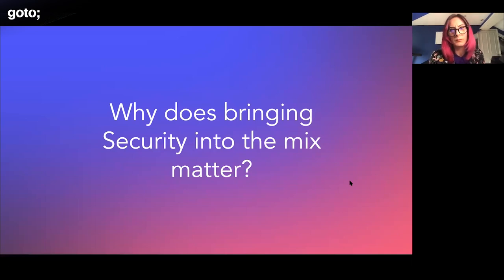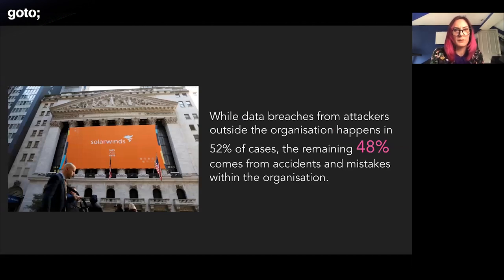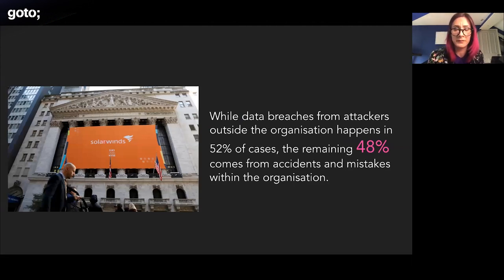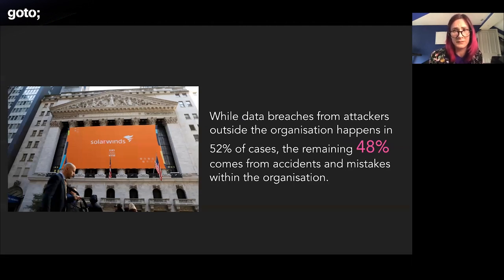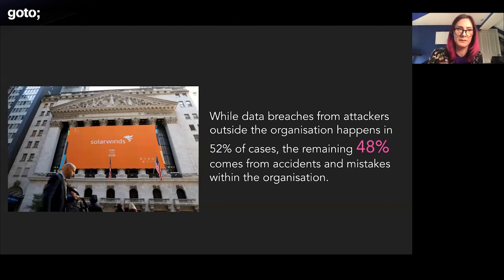I want to start with why — why does bringing security into the mix matter with chaos engineering? There was a report done by IBM around incidents over the last couple of years. They took about 524 different cases, and one of the most interesting statistics was that while data breaches from attackers outside the organization happen in about 52% of cases, the remaining 48% comes from accidents and mistakes within the organization.